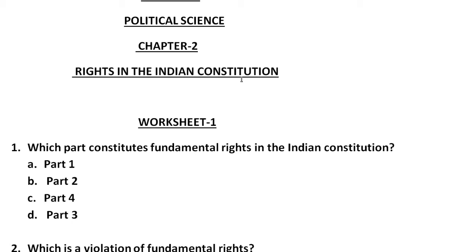Which are the fundamental rights, and what is important about fundamental rights in our life? In our constitution, different things are mentioned in different parts and articles. You have to check how deep it goes through the worksheet. If you know which part mentions which fundamental right, you can choose from the options. So the options for which part contains fundamental rights in the Indian constitution are Part 1, Part 2, Part 4, or Part 3.